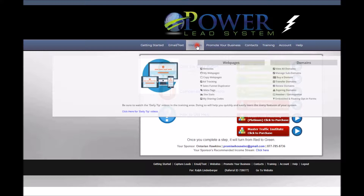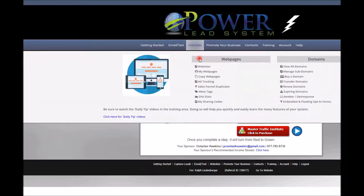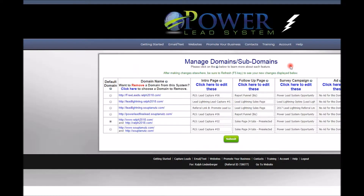What the Power Lead System is when you enter as a gold member: it is a program where you can build an unlimited number of sales funnels to promote almost any kind of business you can imagine — if it's legal and not inspiring hate or anything like that. I'm going to show you here by showing you some of my domains.